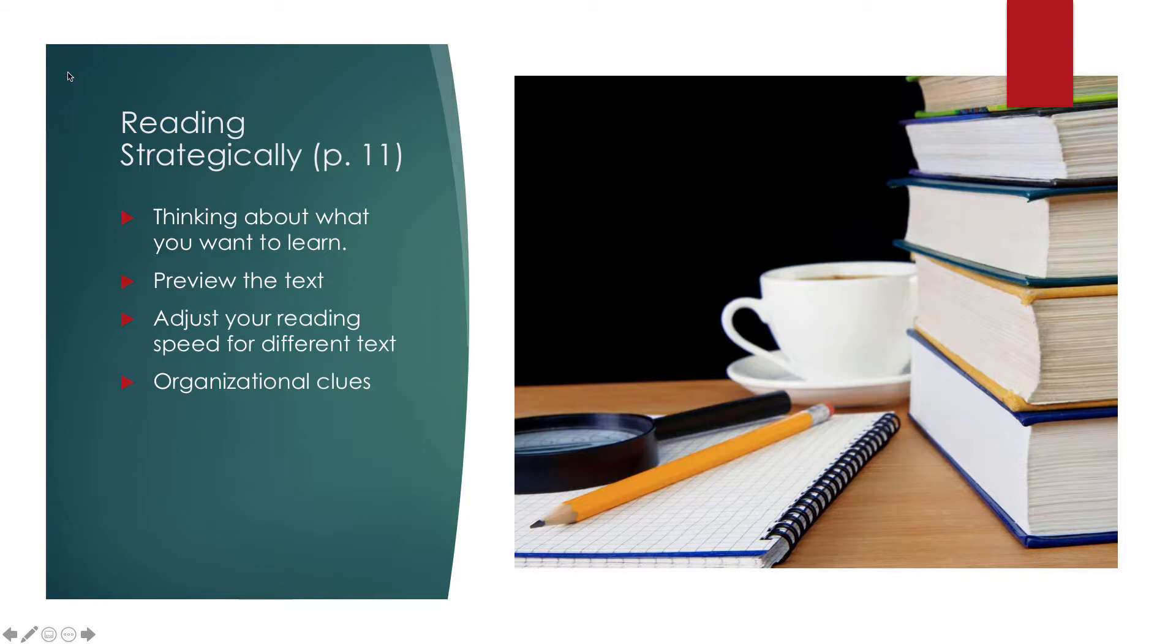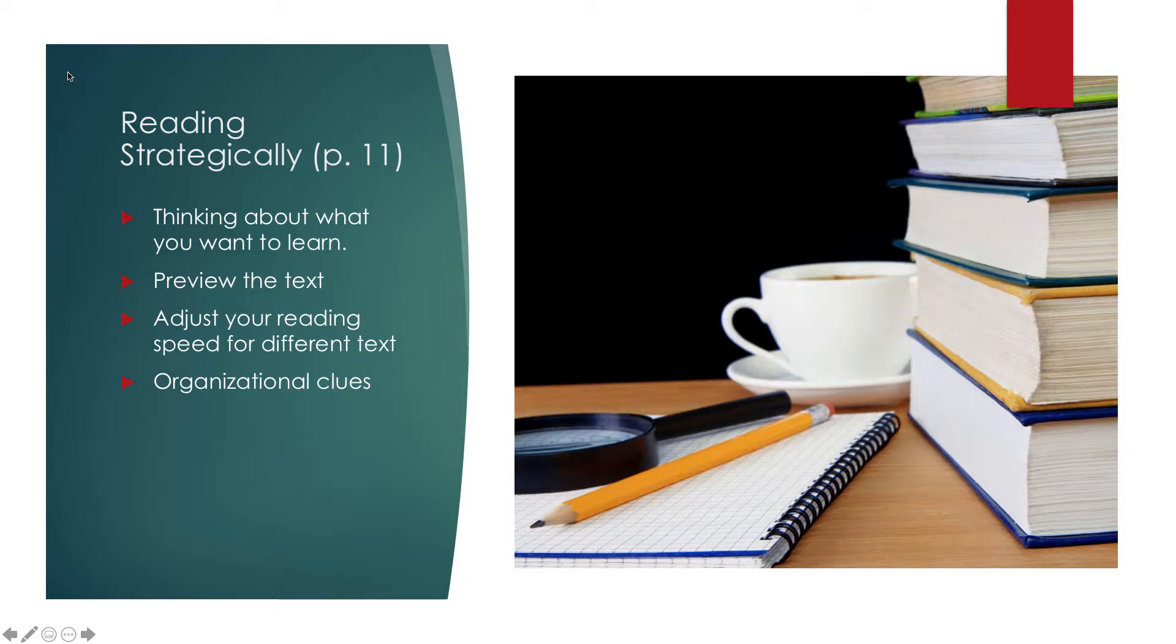Sometimes there'll be pictures and those pictures can be photographs, drawings, charts, any kind of visual media that might help you understand what you're about to read.